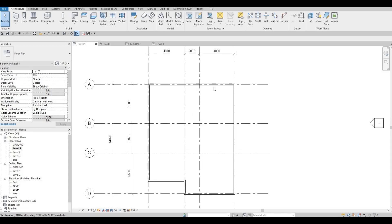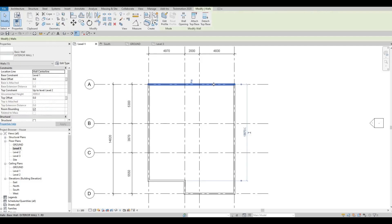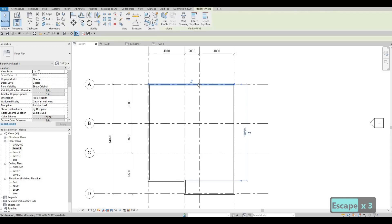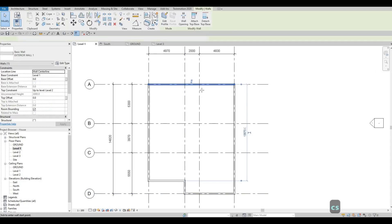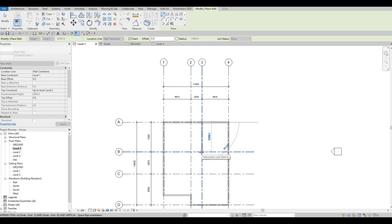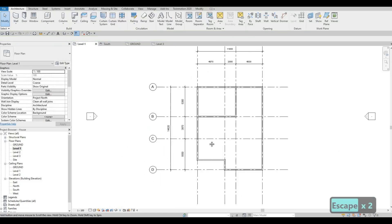To add more exterior walls, select the existing wall and use Create Similar — type 'CS' or click the icon. This quickly reactivates the same wall type without searching for it again. Click from A3 up to B3, then go back to B1 to complete those exterior wall segments.